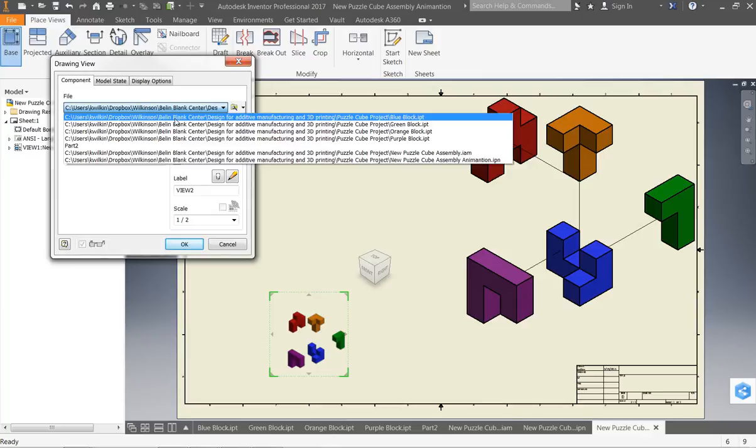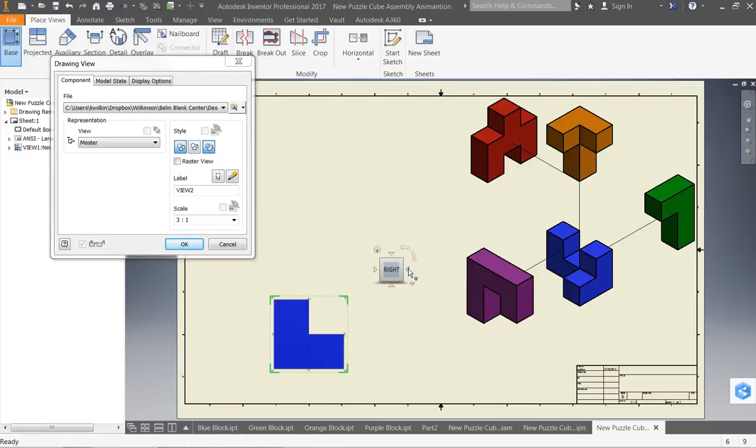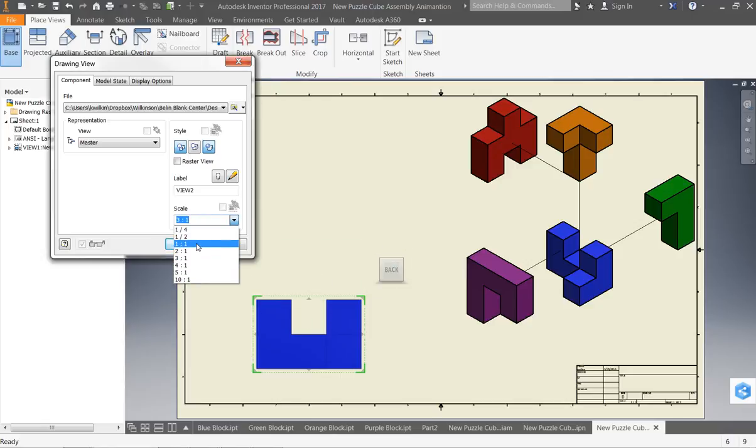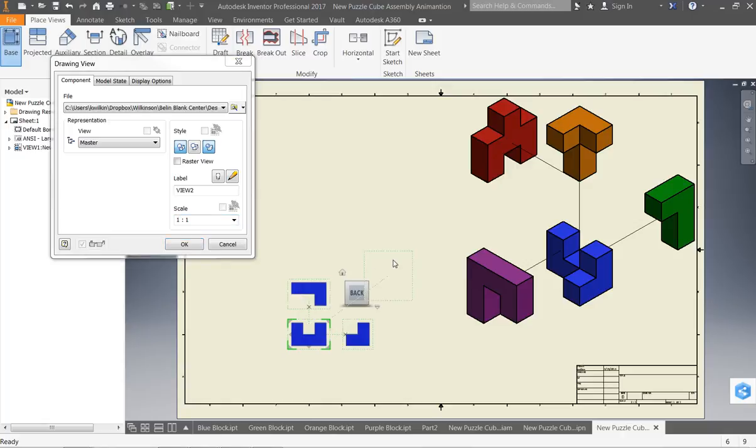Next thing we're going to do is we need to go through and dimension each one of our cubes. So for this first one, I'm going to change the orientation just by clicking on the cube here. I'm going to switch my size down to one by one. That way I can get all of my individual drawings on here.